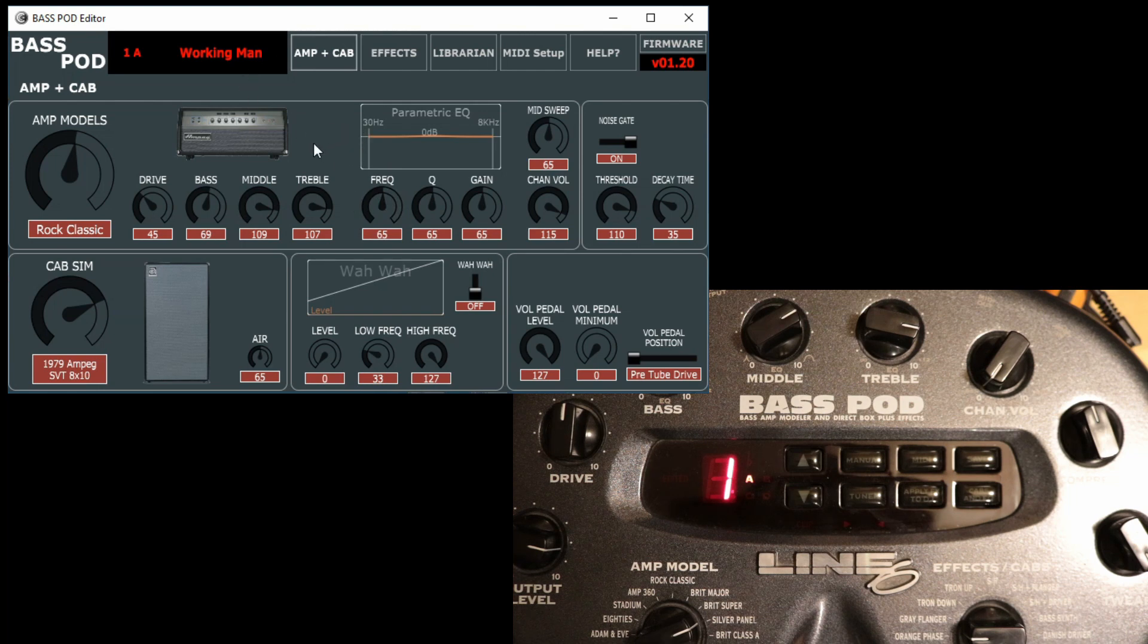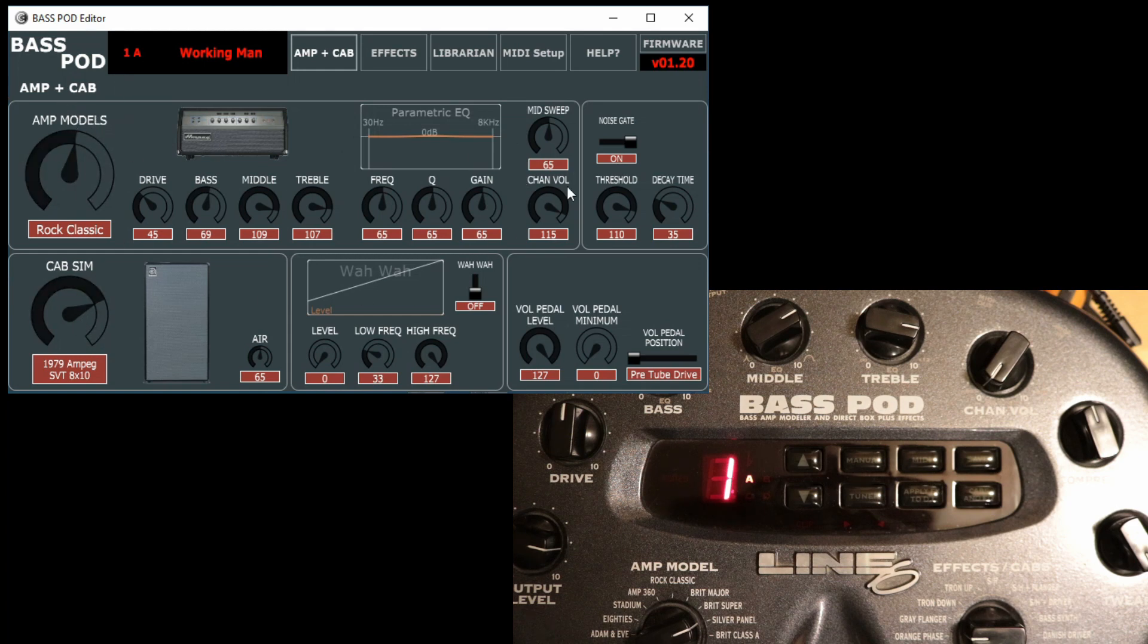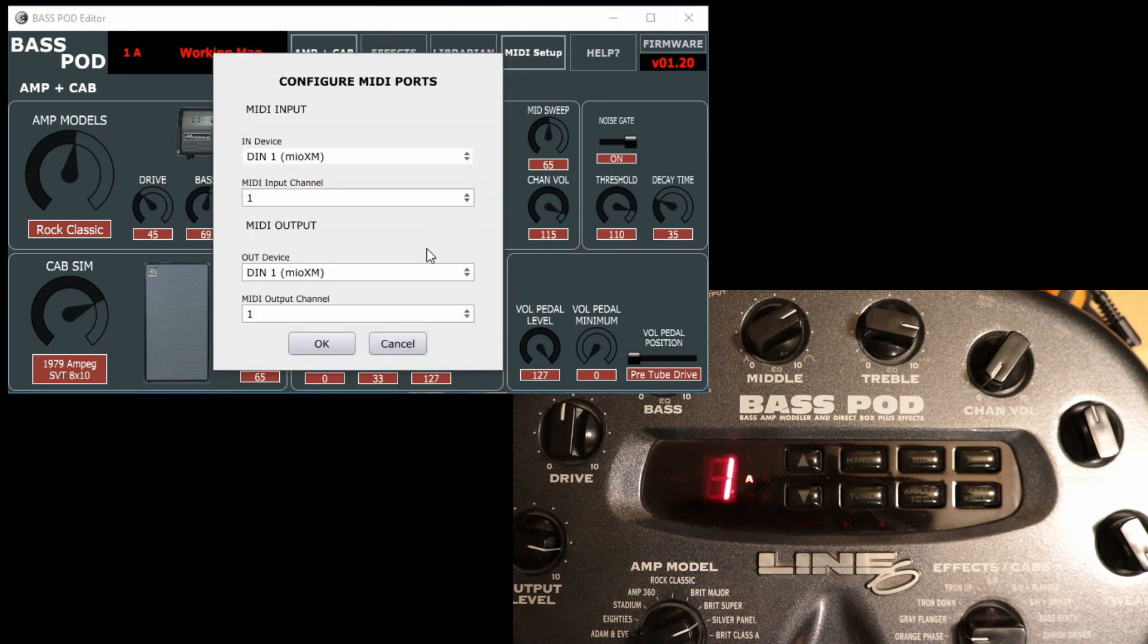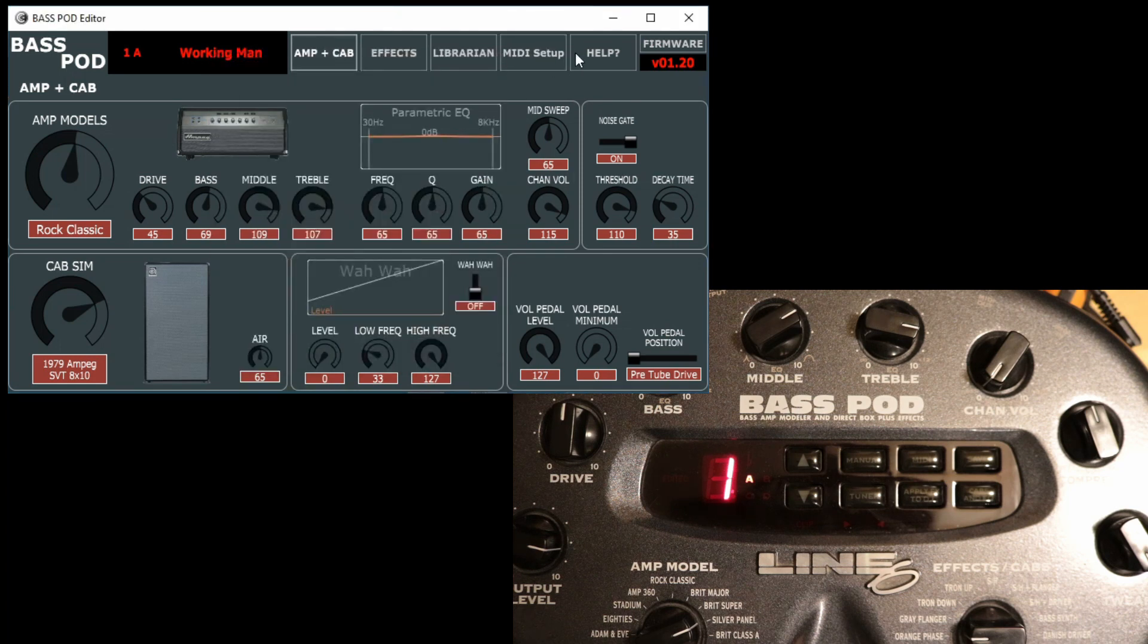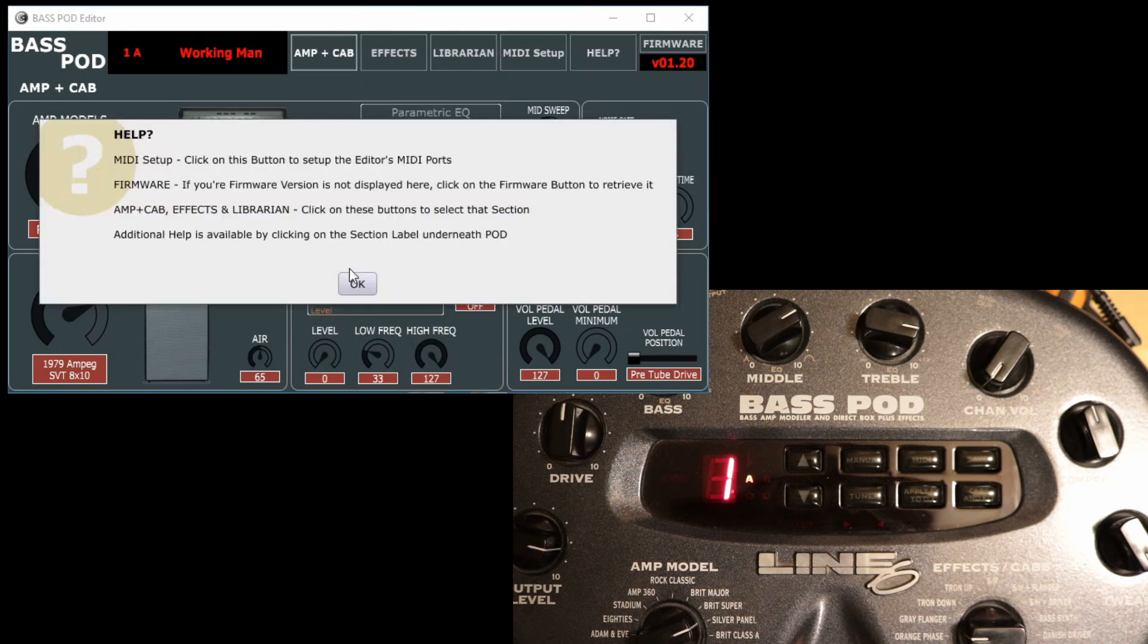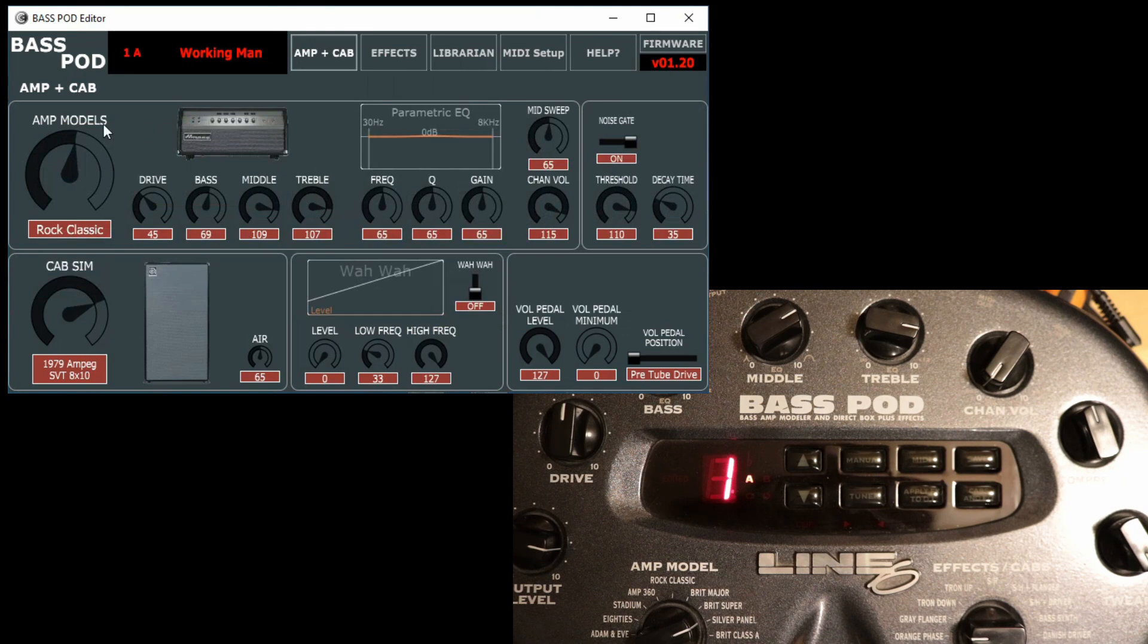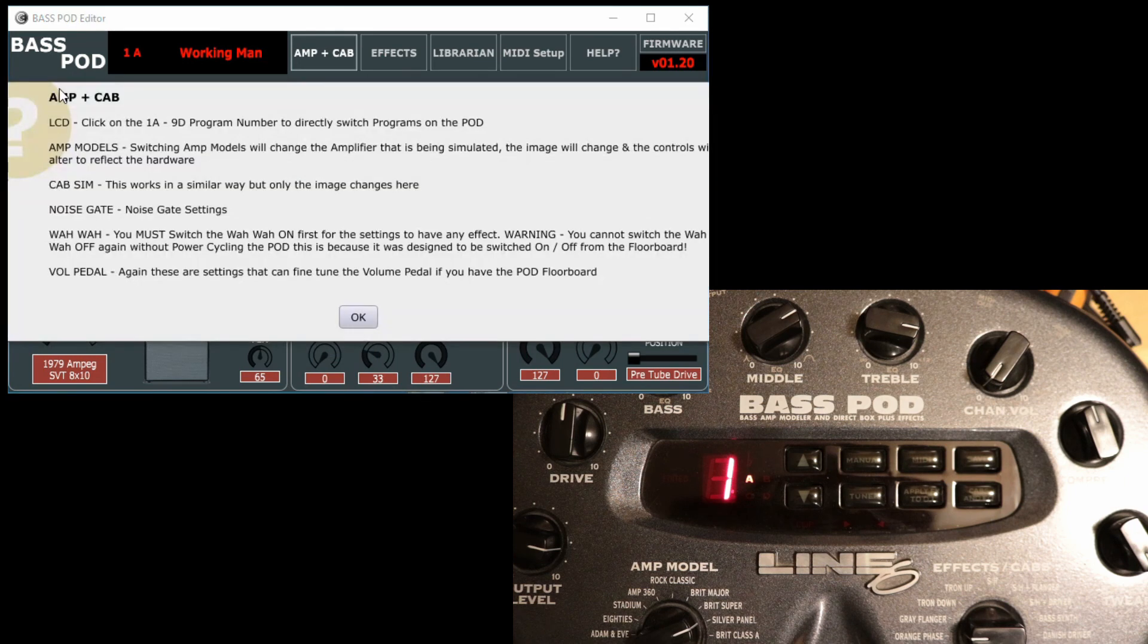What we'll look at the moment is the main amp cab interface settings here. We've got MIDI set up here, we've got a main help button. If you click on the section's title here, you get specific help on sections that are in here.